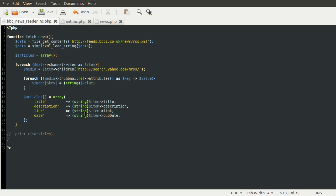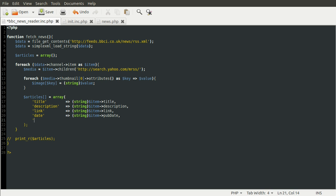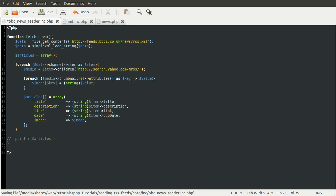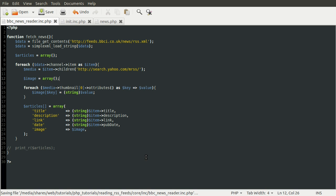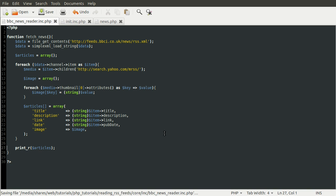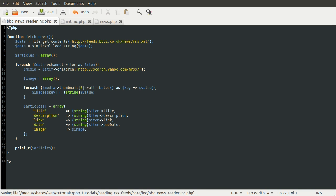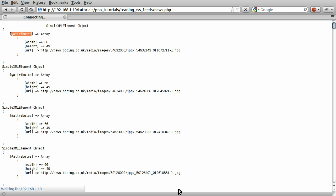So then we can just add this image array to our list of information that we're returning. So we'll just call it image. And this needs to be defined up here. So let's just add image equals array. So now, let's uncomment this print and reload our page once more.